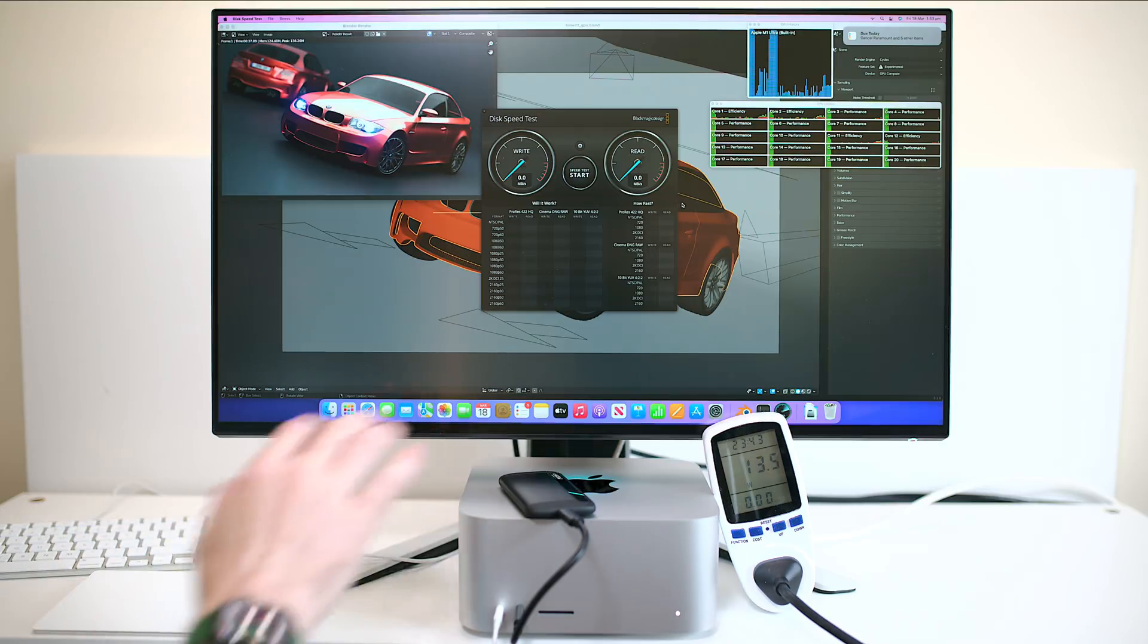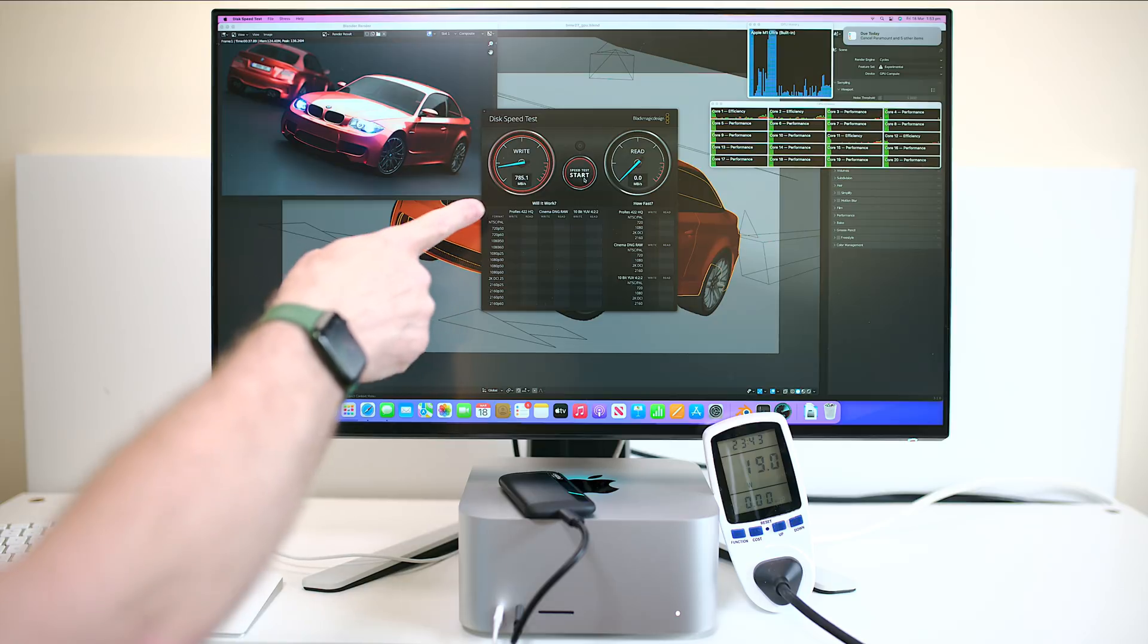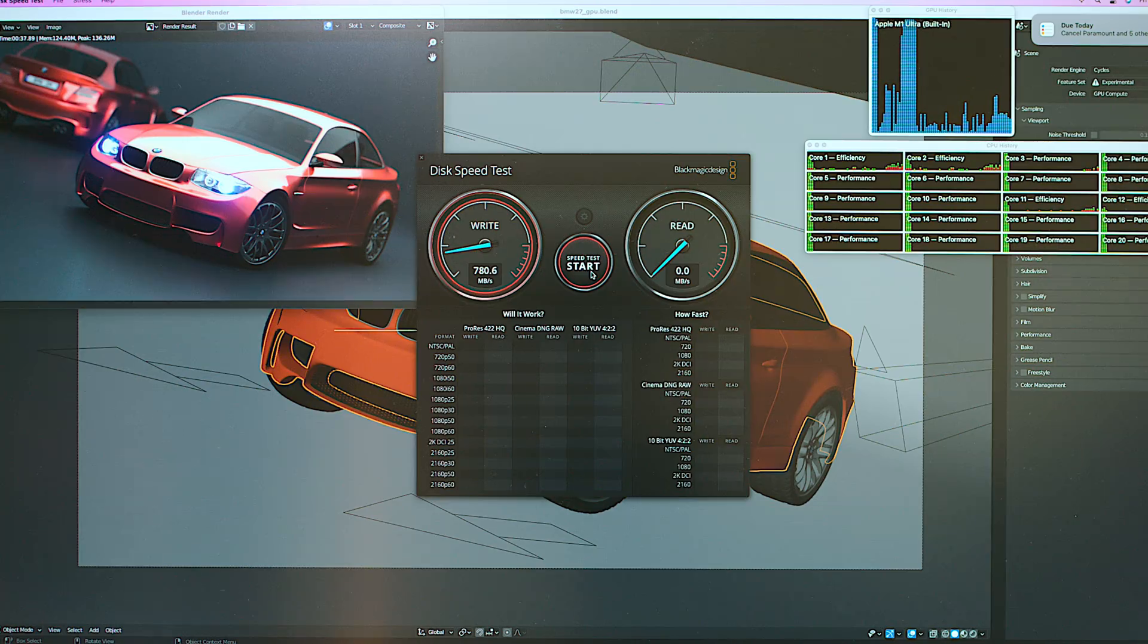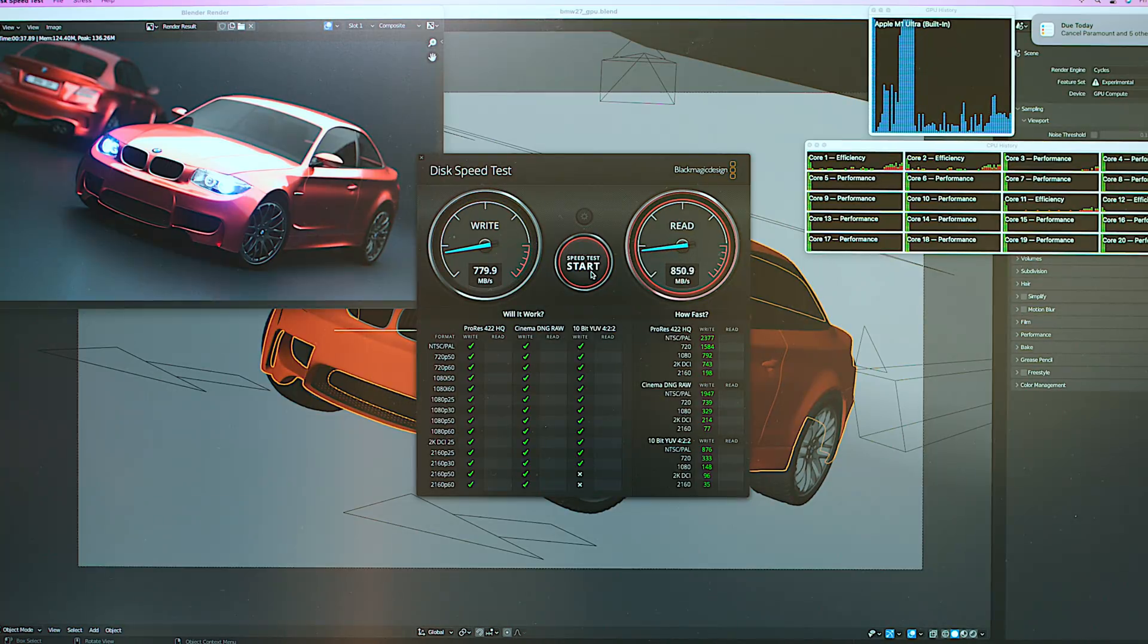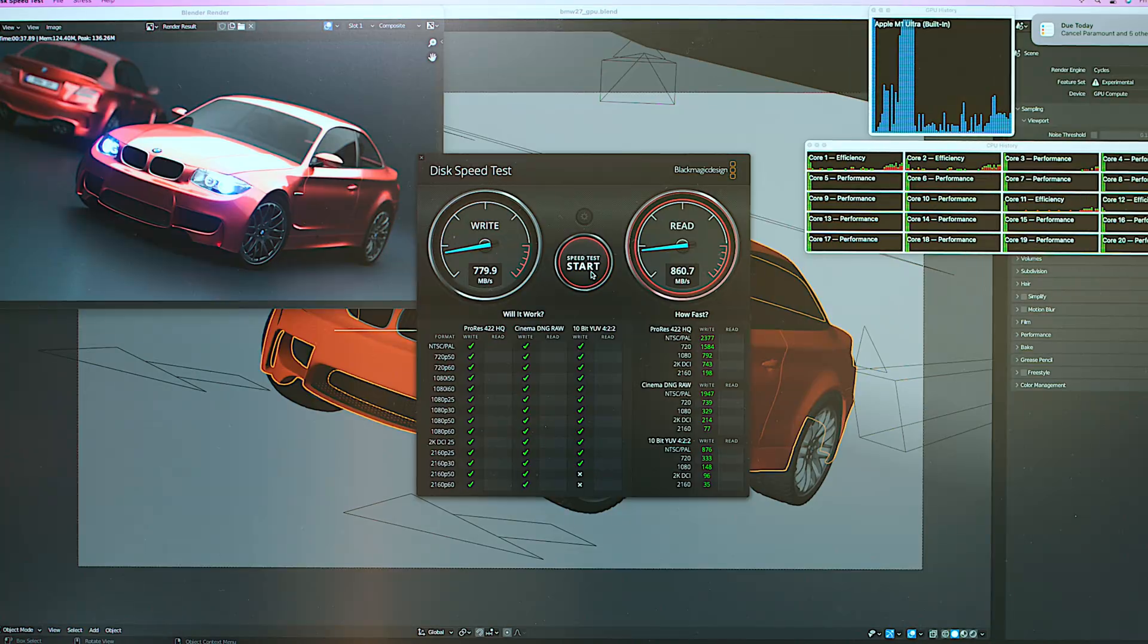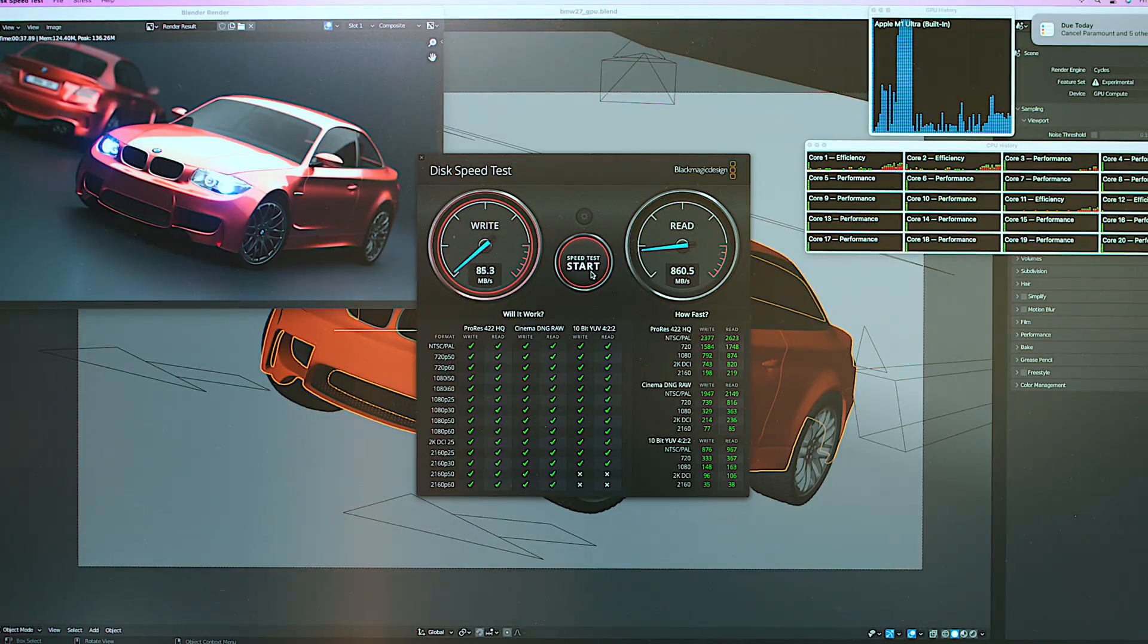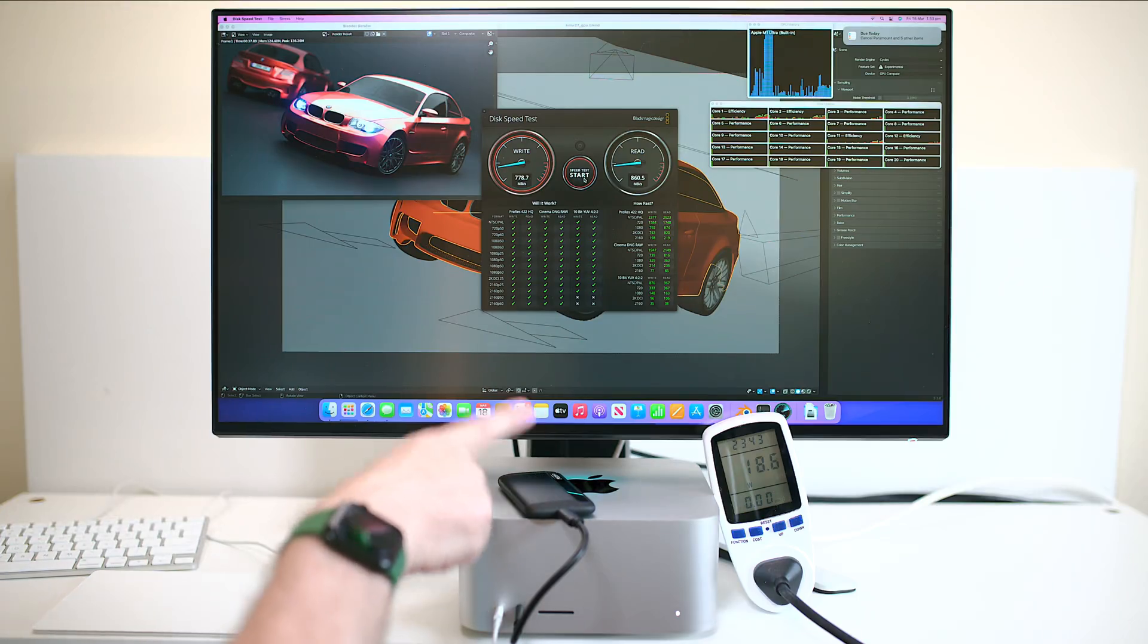So indeed this is the Crucial X8 external SSD and you can see there write speeds near enough 800. I checked all the Thunderbolts are discrete so all six Thunderbolts are discrete but the read times 860. So that's nearly 200 short of what it is on a PC. I've tested this on a PC it's 200 megabytes per second faster for the read.